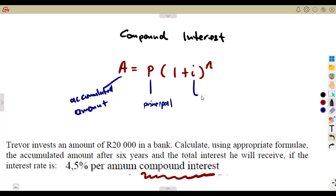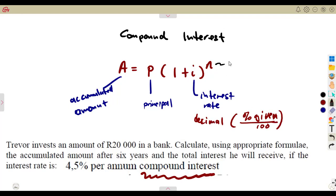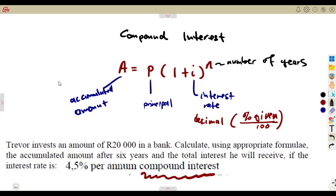Then i represents the interest rate, and we are going to use the interest rate as a decimal. You take the given percentage and divide it by 100. And n represents the number of years. So it is still the same variables we had before, but now we apply the compound interest formula.